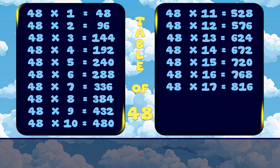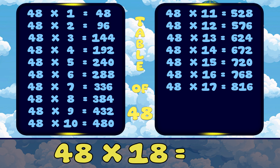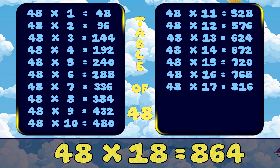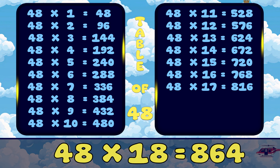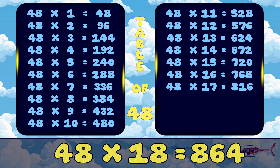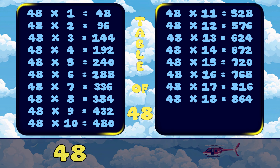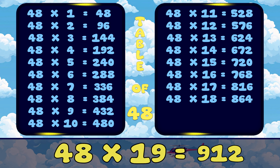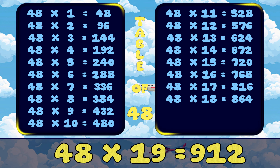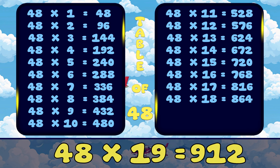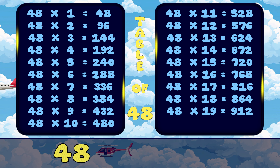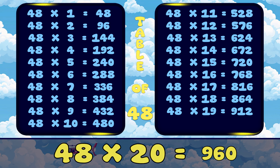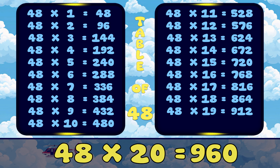48 18s are 864. 48 19s are 912. 48 20s are 960.